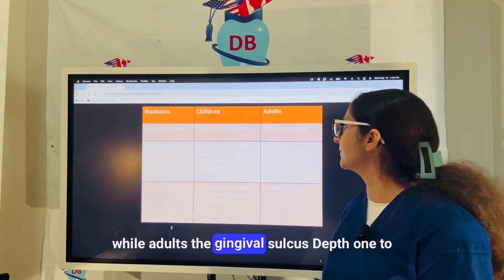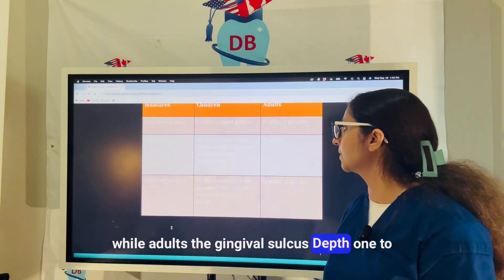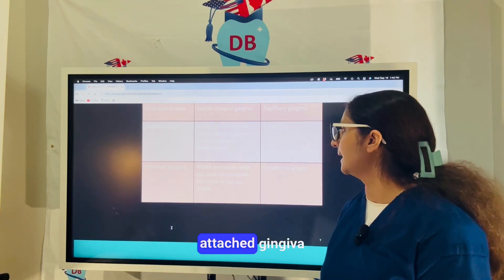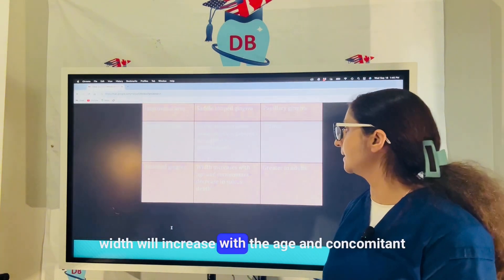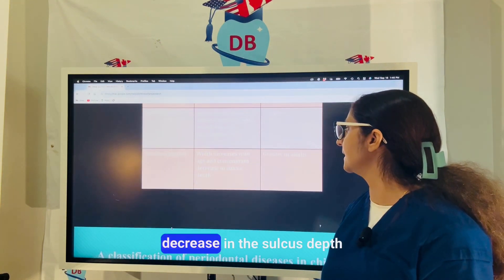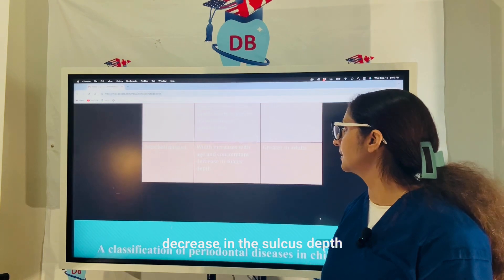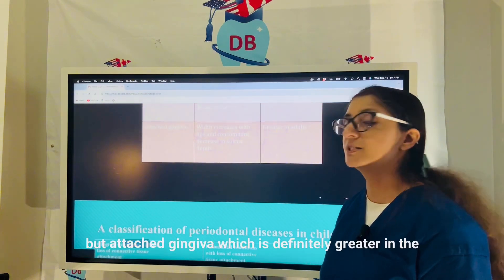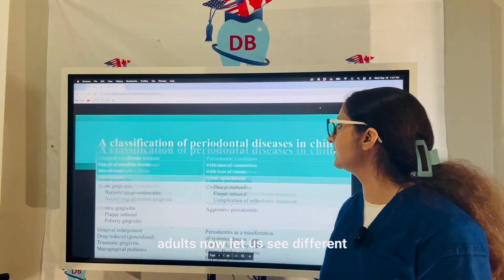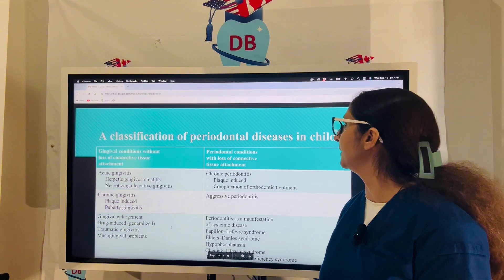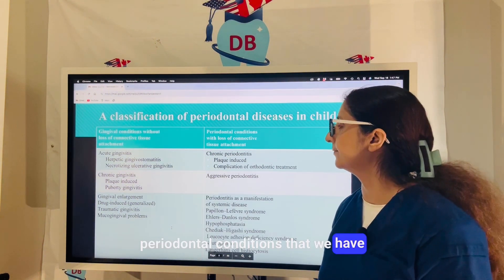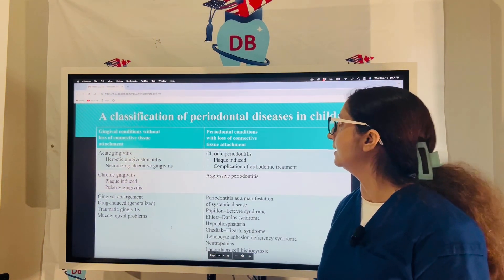In adults, the gingival sulcus depth is 1 to 2 millimeters. Attached gingiva width increases with age with a concomitant decrease in sulcus depth, and attached gingiva width is definitely greater in adults. Now let us see the different periodontal conditions in children.